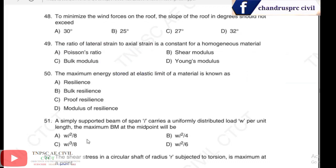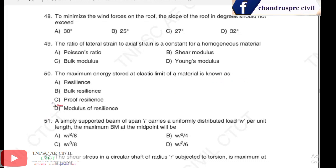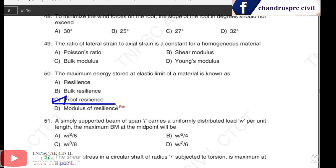Question 50: the maximum energy stored within the elastic limit of a material is known as proof resilience. Answer for question 50 is option C, proof resilience.